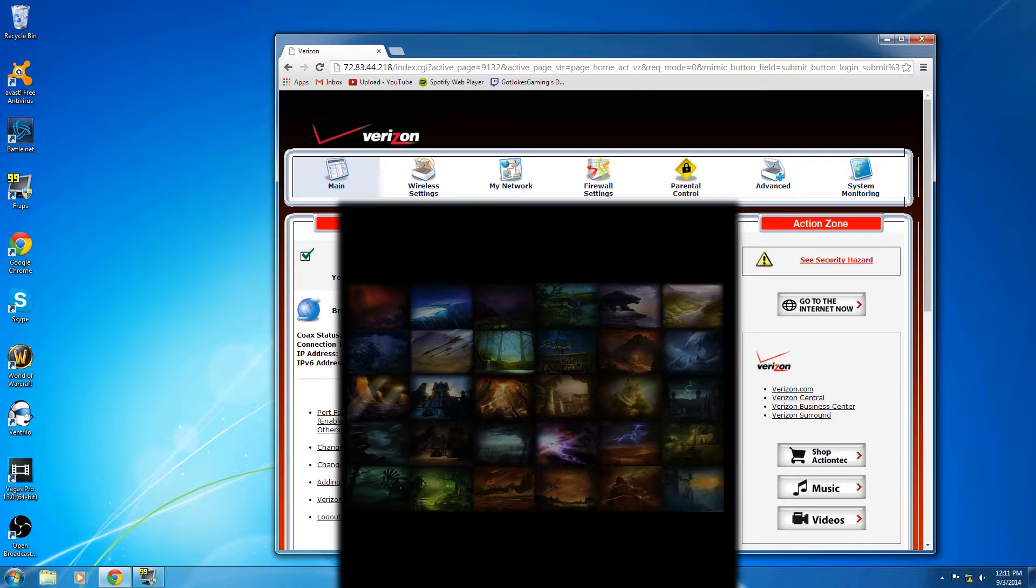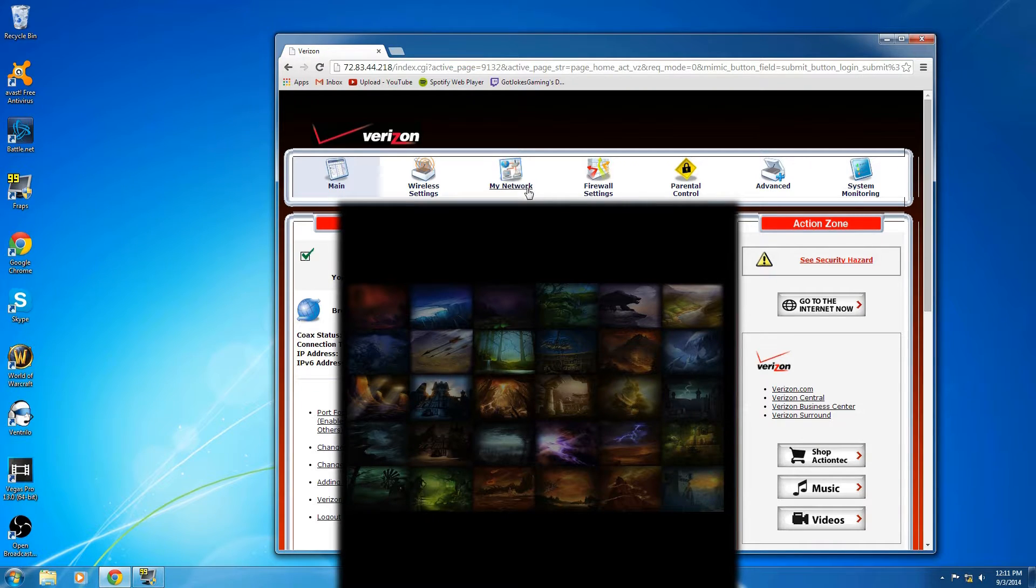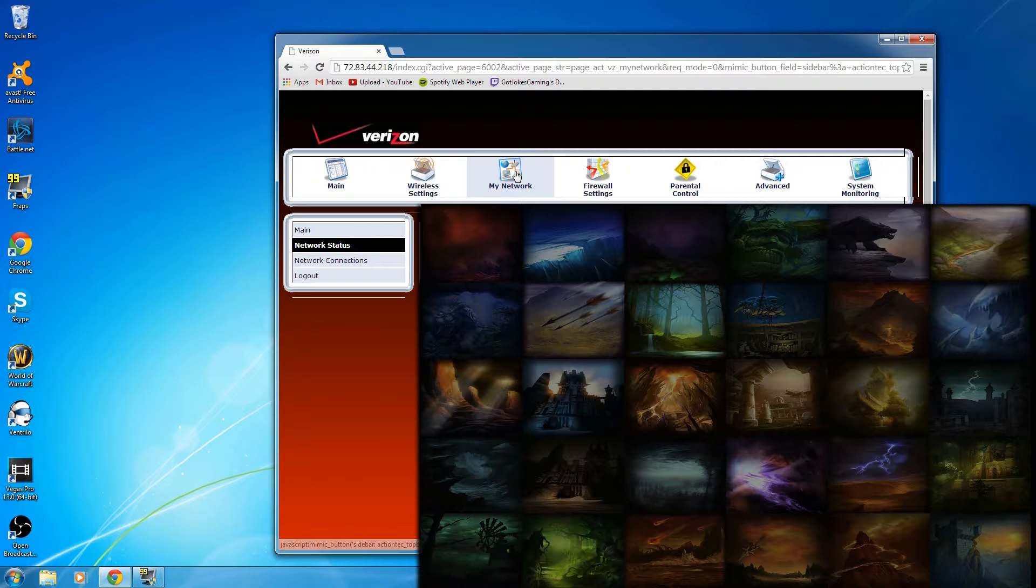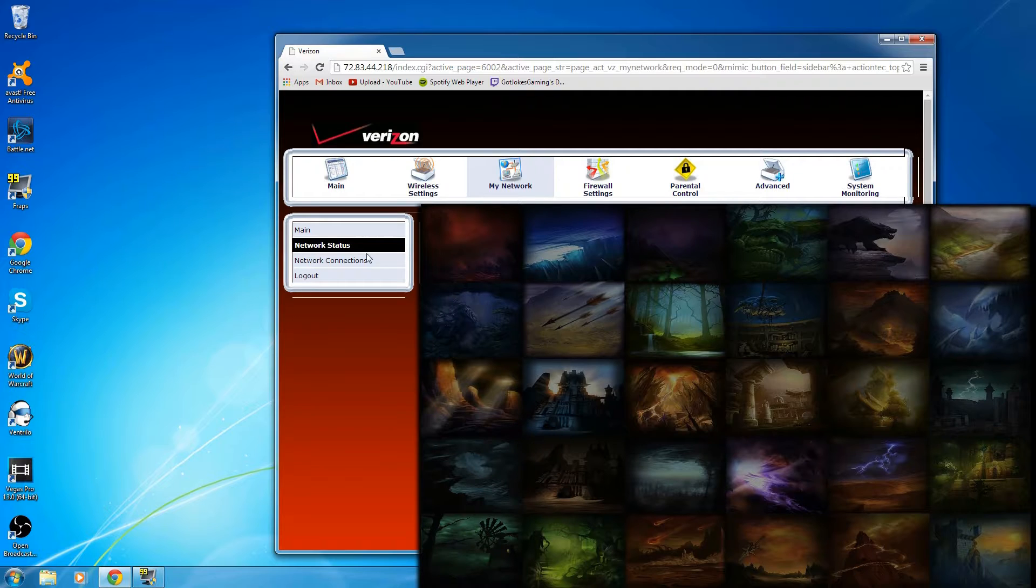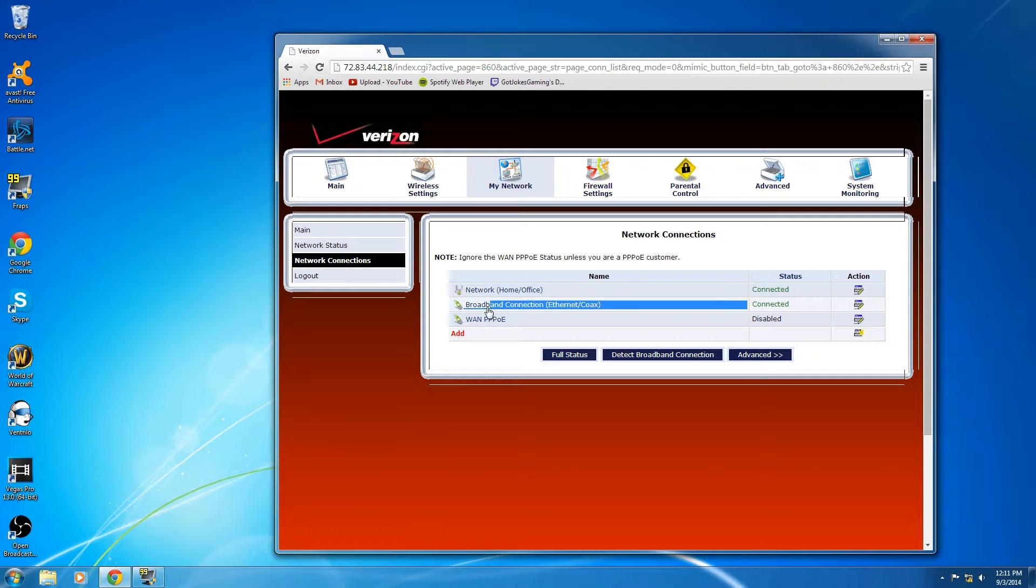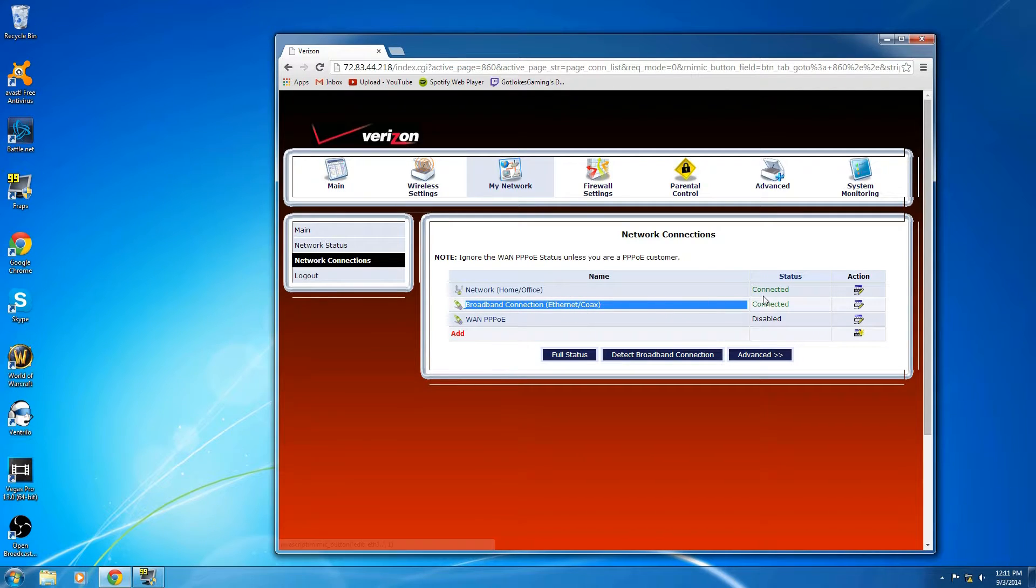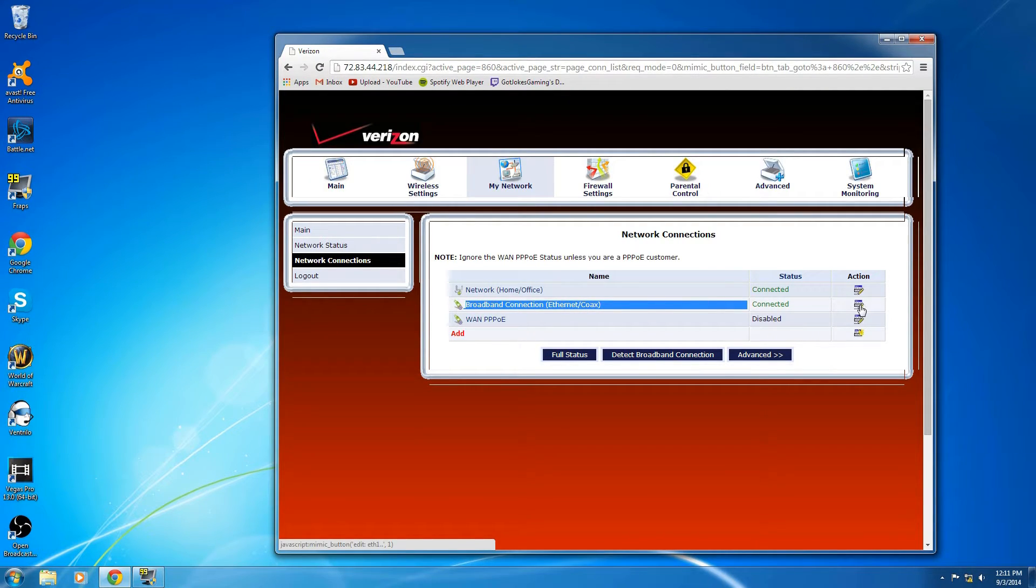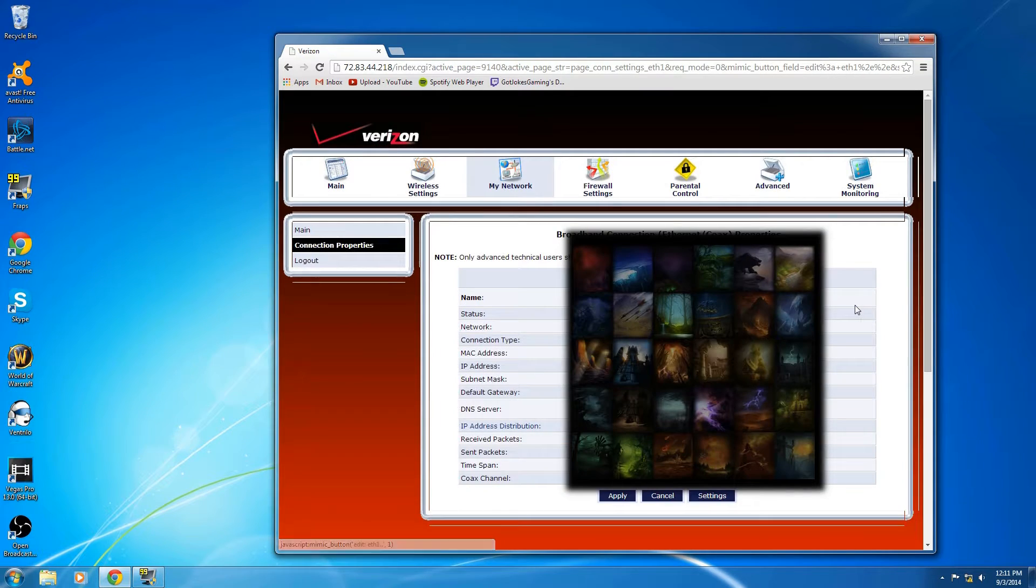Your username should be admin unless something's weird. Then you're going to want to go up here to My Network, and then over here to the left, Network Connections, and then you're going to want your Broadband Connection, Ethernet Coax.